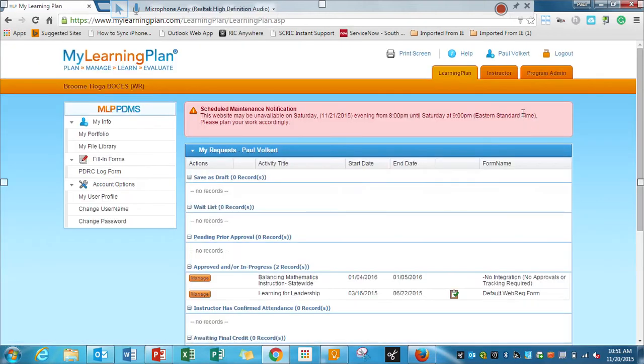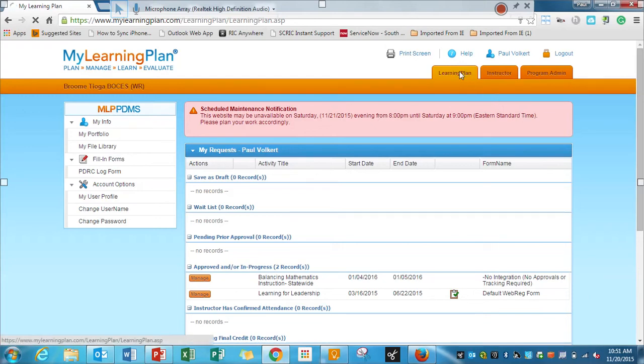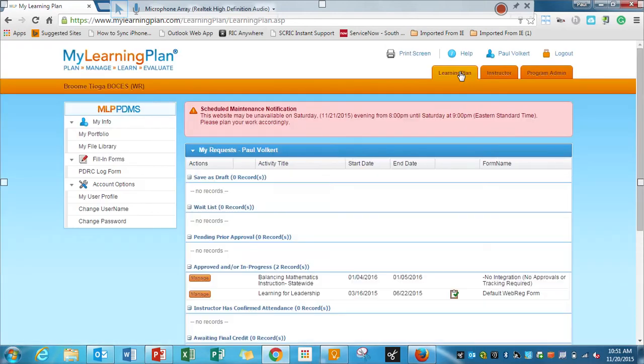And once we get into MyLearningPlan, mine might look a little bit different than yours, but we're still going to go to the LearningPlan tab.